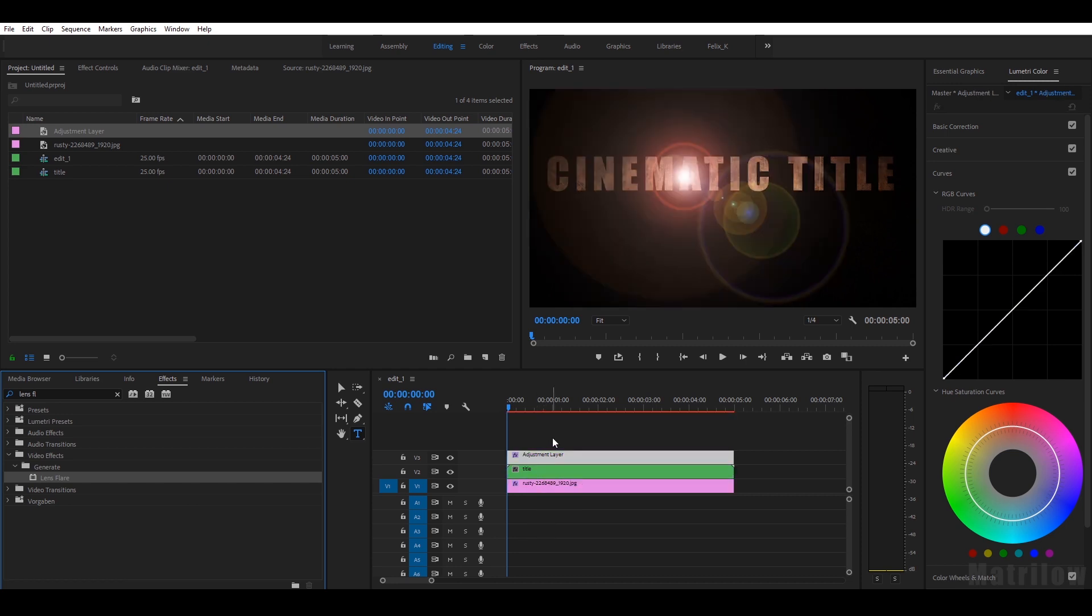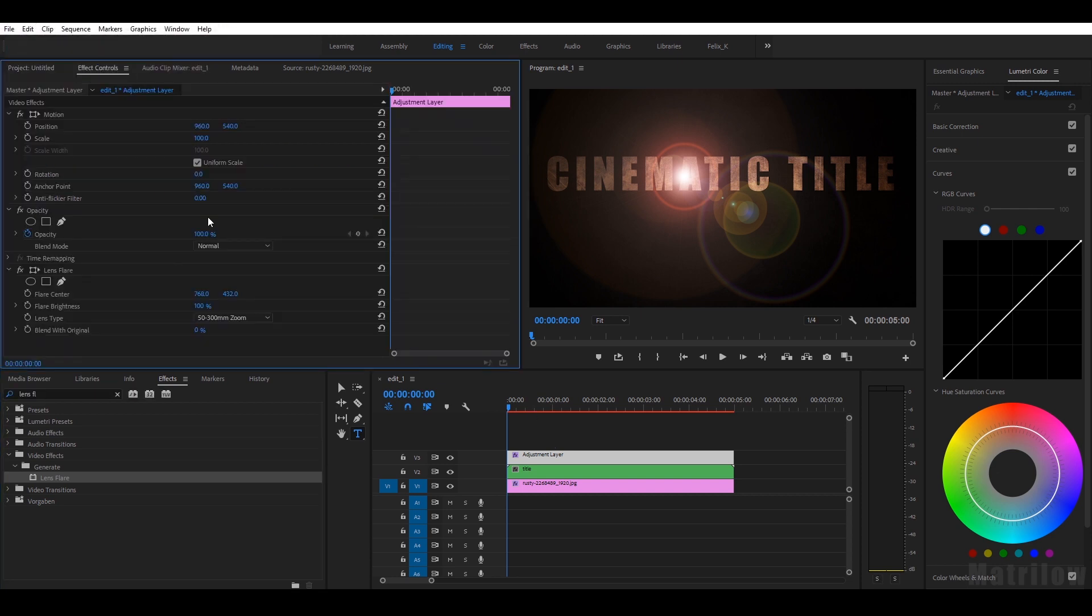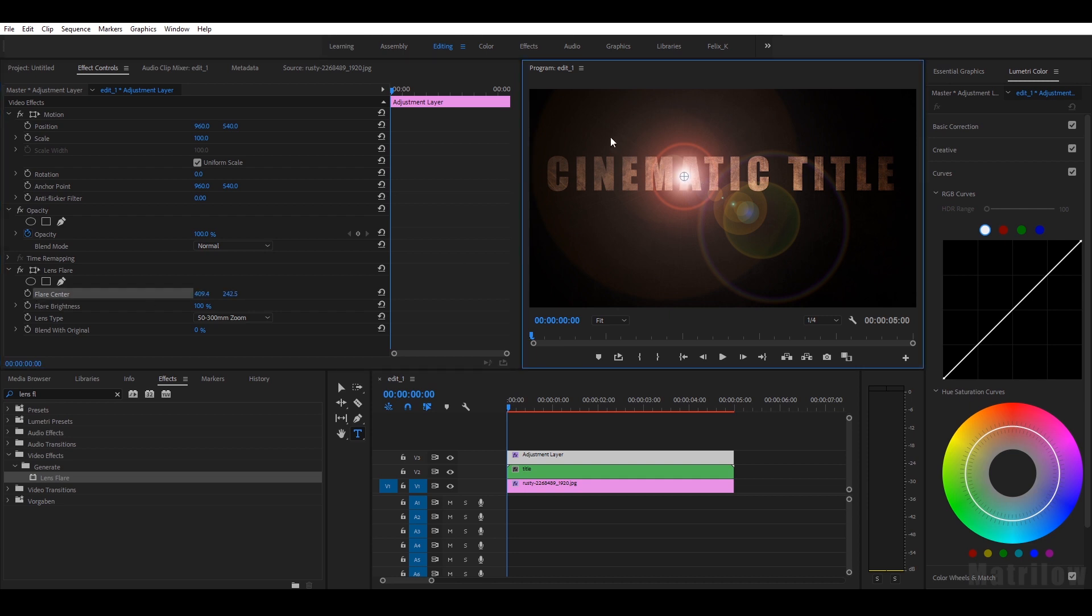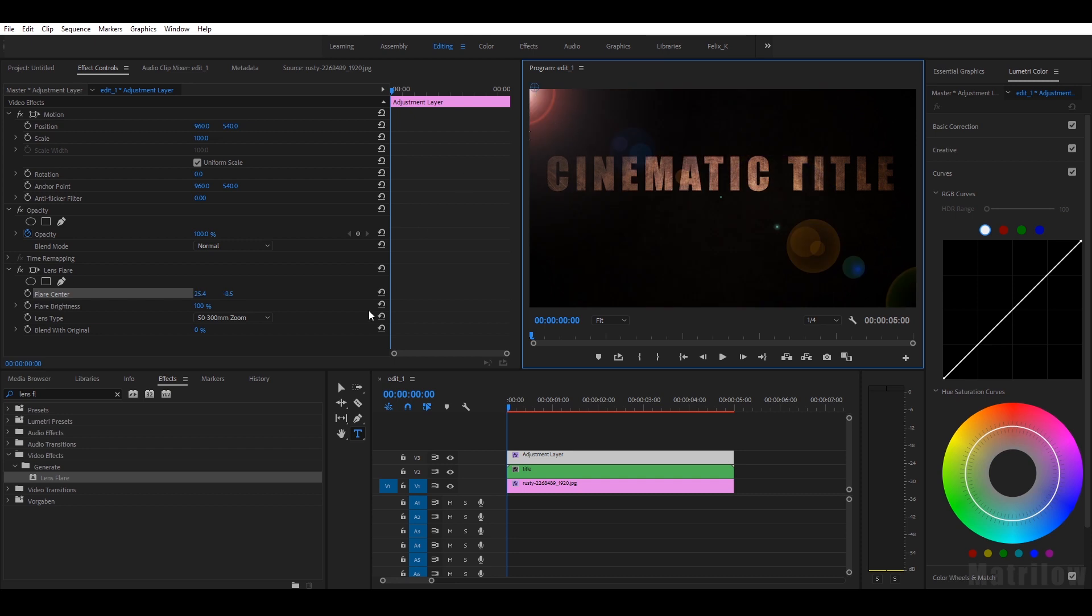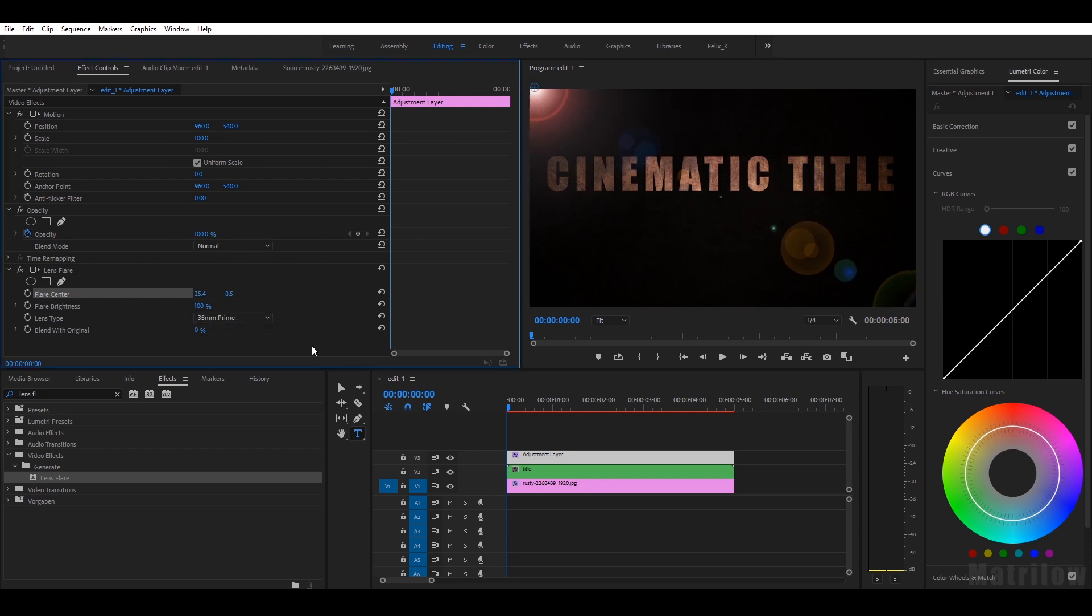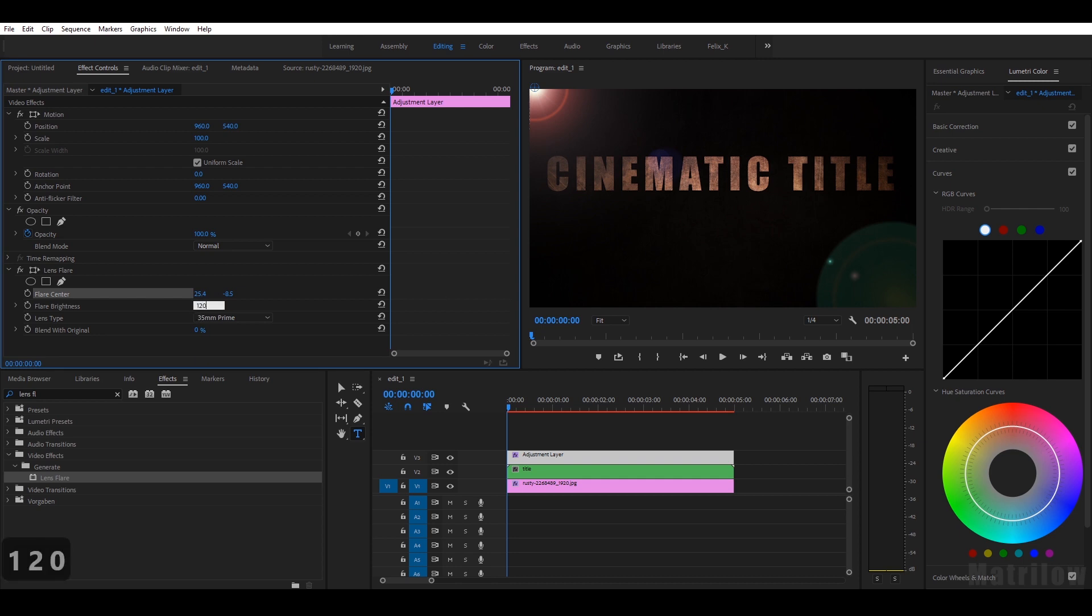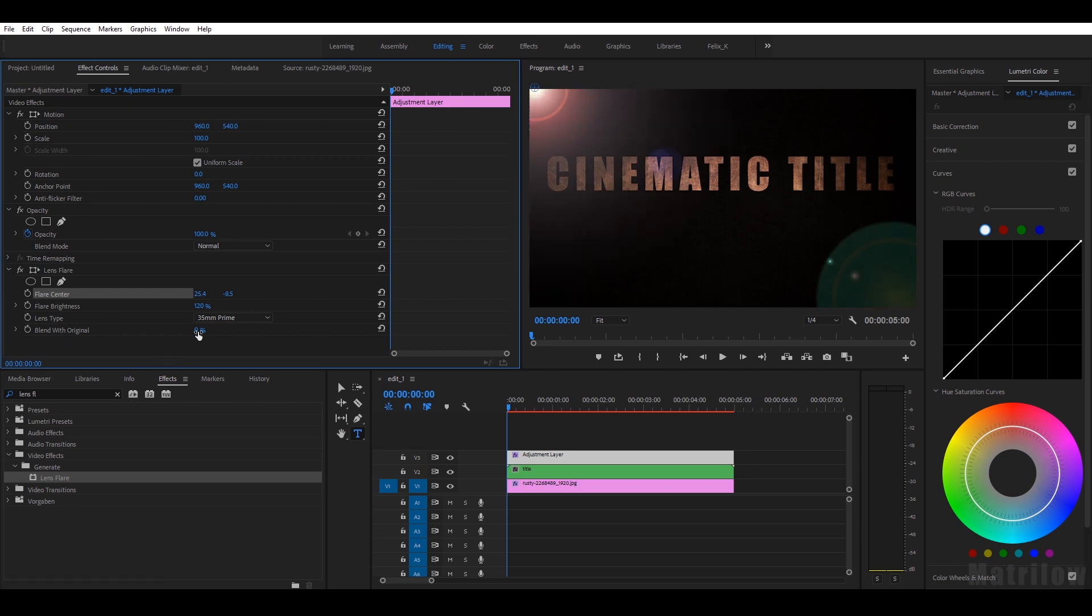Okay, that looks really bad now but we can do some adjustments in the Effects Control. We take the flare center a little bit into the left corner like that and we change it to 35 millimeter. Then I change the brightness to let's say 120. I adjust the blend with original to 70.